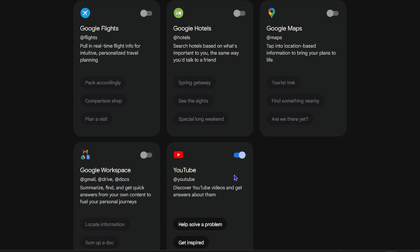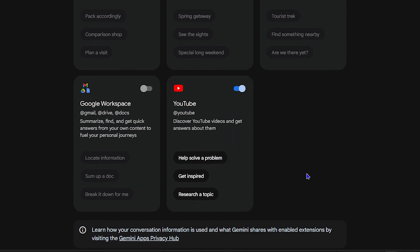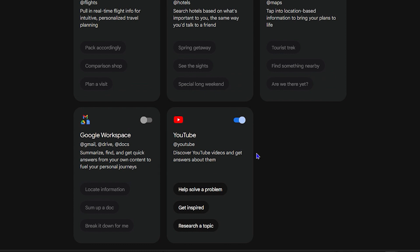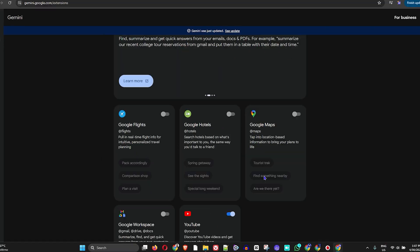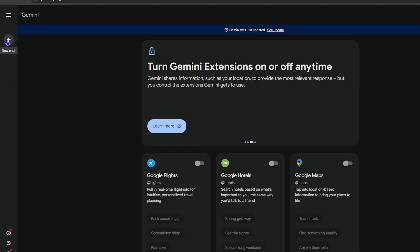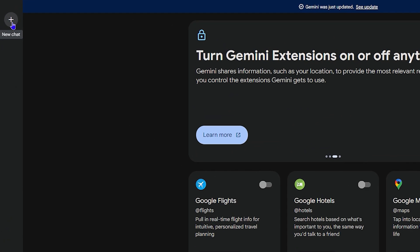and toggle it on. As you can see, YouTube is now enabled, so you can now discover YouTube videos and get answers about them straight from within Gemini. Let's go over to Gemini chat